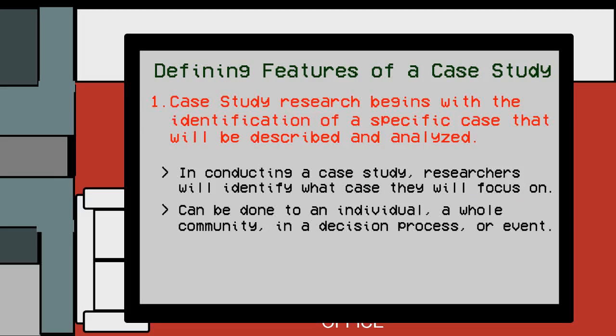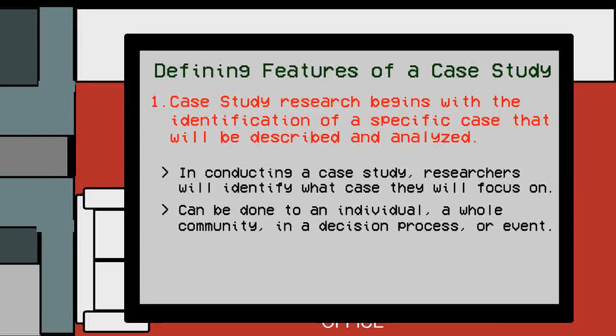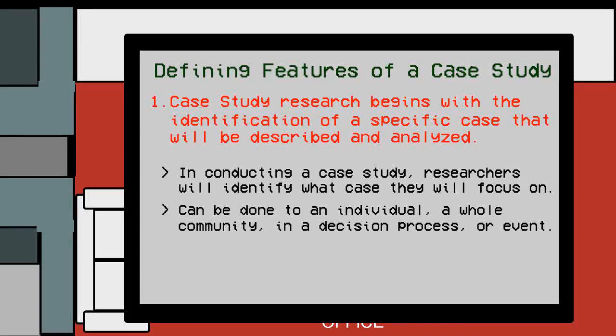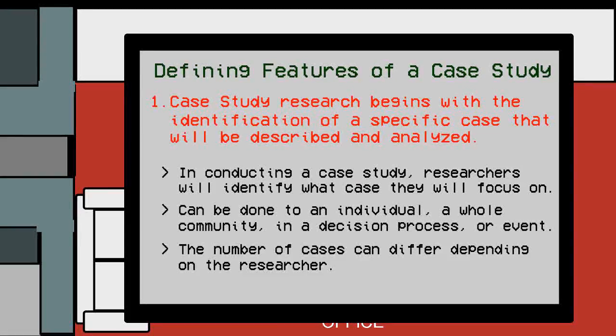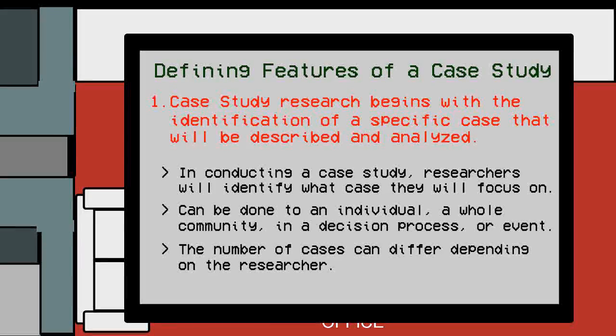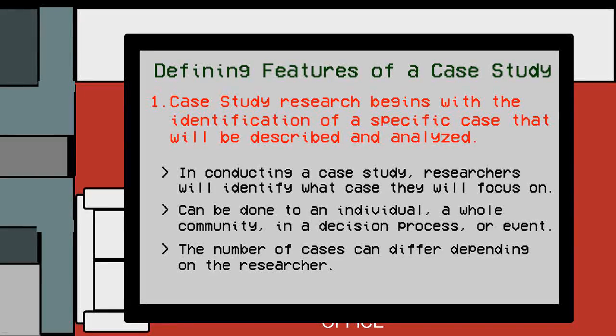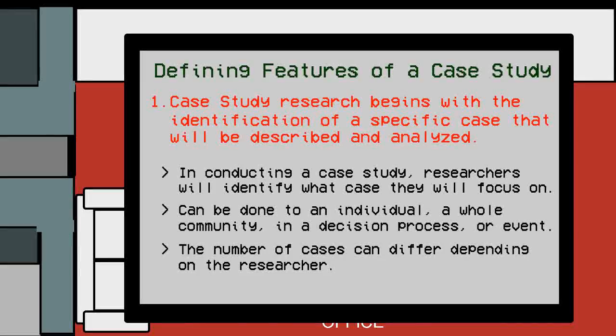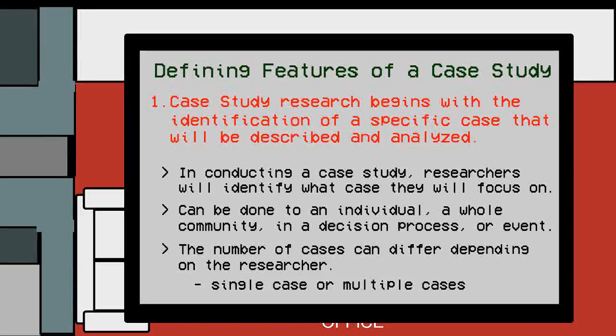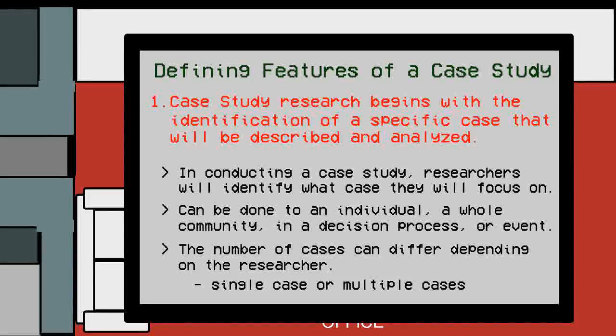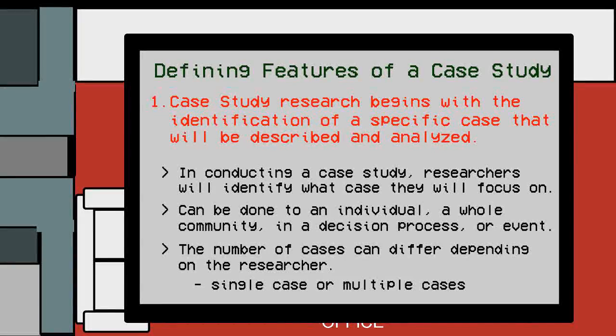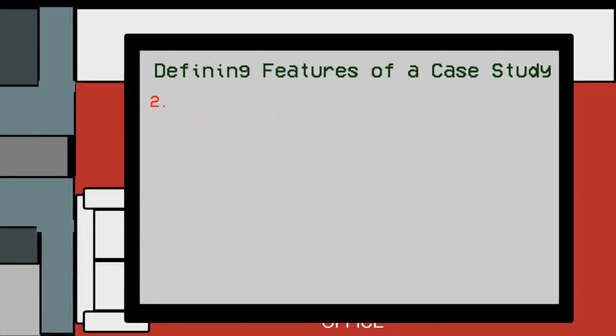This can be done to an individual, a whole community, in a decision process, or even an event. The number of cases to study can differ depending on the researcher. They can do a single case study or multiple case studies to be compared with one another.